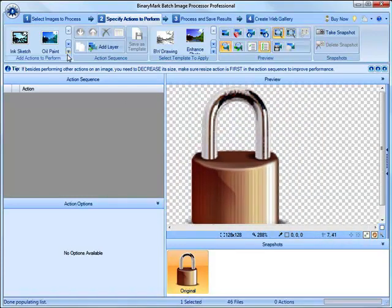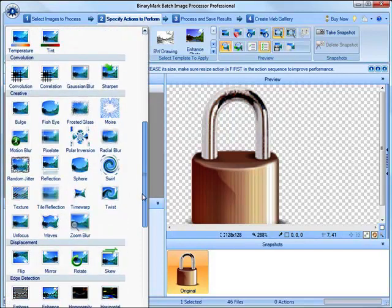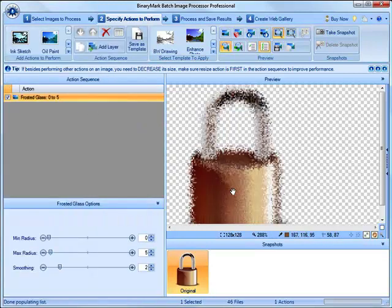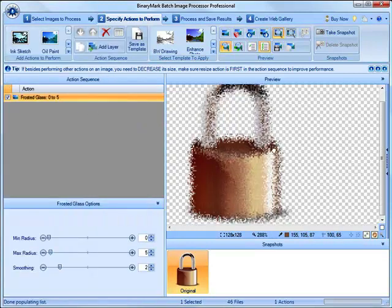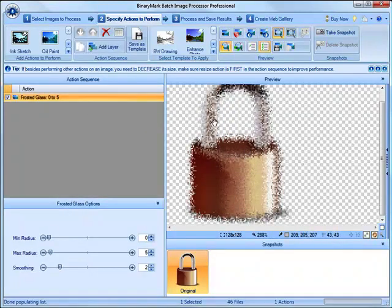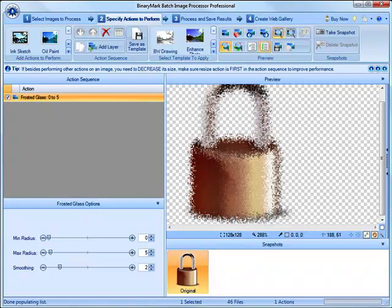Most of the actions also have full support for 32-bit images. So for example, if we apply the frosted glass creative action to this log, we can see that obviously only non-transparent parts are affected and transparency is retained.